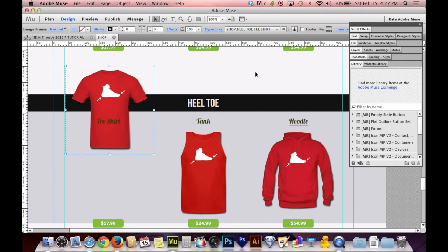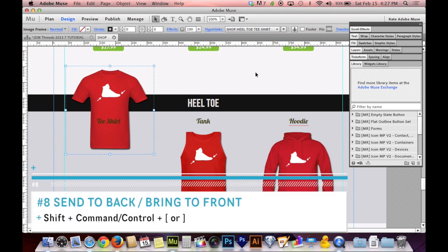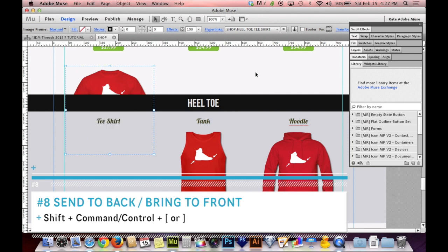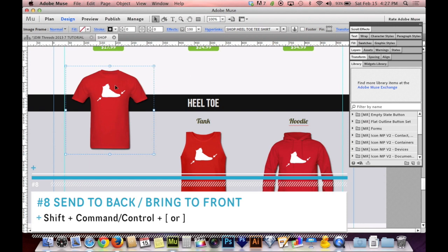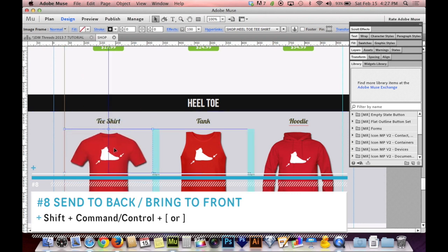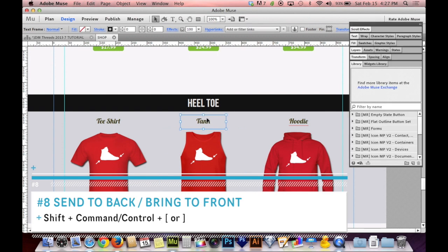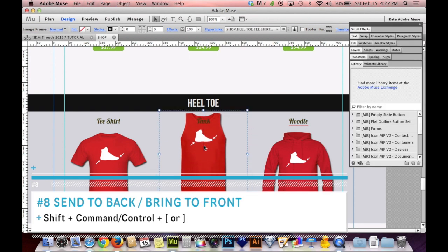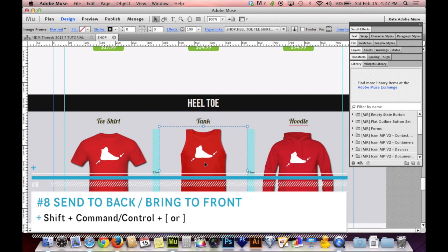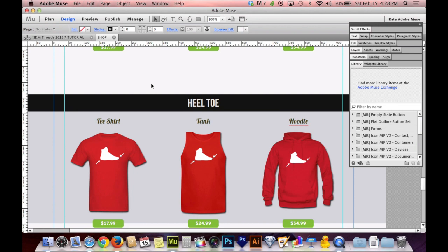That brings us to bring to front or send to back — all the way to the front or all the way to the back in one shot. Instead of just Command with the brackets, you add Shift: Shift-Command and the bracket keys, or Shift-Control on PC. You usually don't have to deal with send backward or bring forward much — you can just do send to back or bring to front in most situations. Select it and send it on top, and it's done.